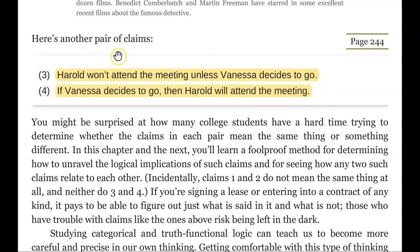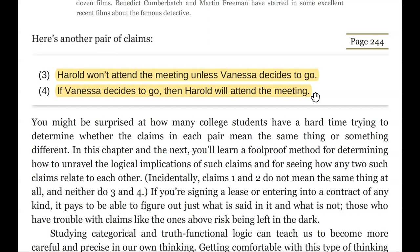Can we think of circumstances where one of these might be true and the other might not? Statement three says he won't do it unless Vanessa decides to go, but it doesn't say he'll guaranteed go if Vanessa goes. If Vanessa doesn't go, he's definitely not going — but Vanessa might go and he might have some other stuff to do. This tells us the conditions under which he will not go. When we look at number four — 'If Vanessa decides to go, then Harold will attend the meeting' — there's no way out of it. If Vanessa goes, then Harold must go. But maybe Vanessa doesn't go — does this say Harold can't go? Not at all. These are two very, very different statements.